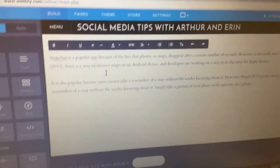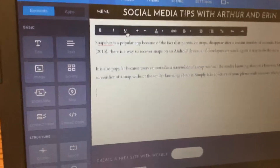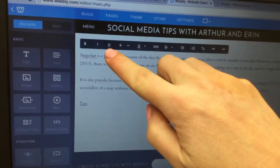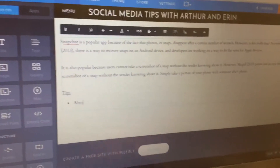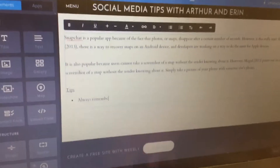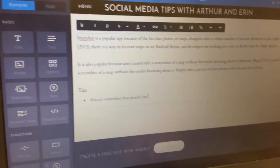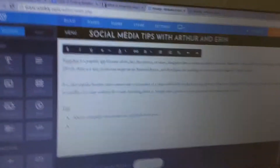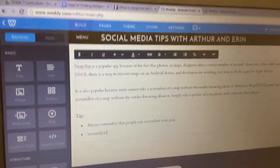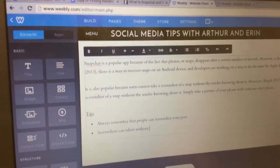Once you have that paragraph, hit Enter on your keyboard a couple of times, then click the Underline button and type the word 'Tips' — we're giving tips to people viewing our website. Click the Underline button again to un-underline, hit Enter, then click the Bulleted List button, which looks like three dots and three lines. Type in a tip, for example: 'Always remember that people can screenshot your posts.' Hit Enter again and add a second tip, for example: 'Screenshots can be taken without you knowing.'